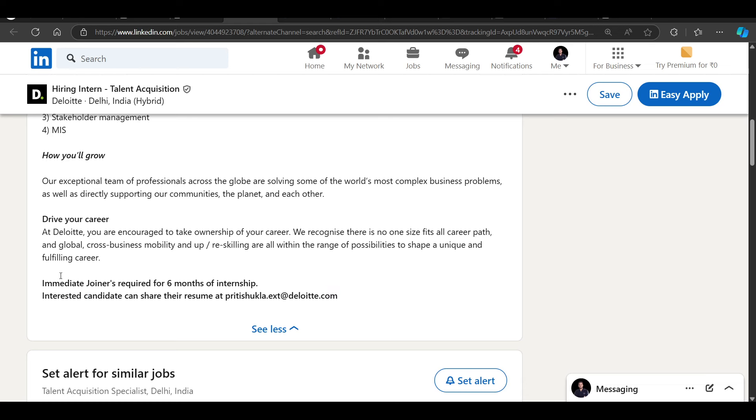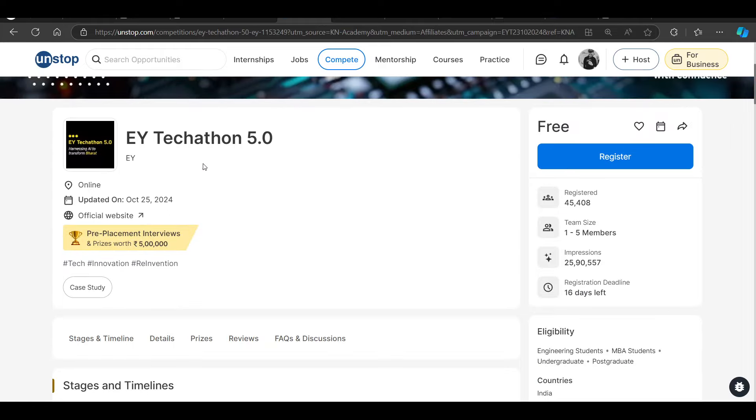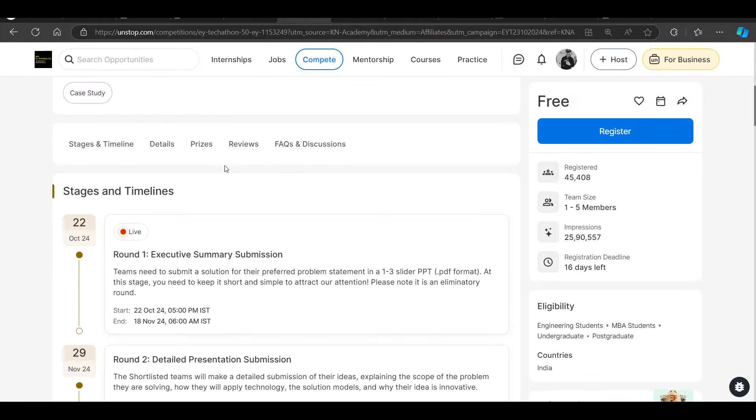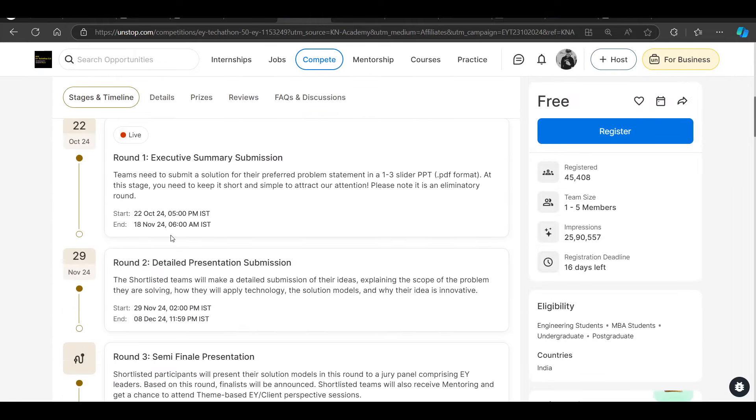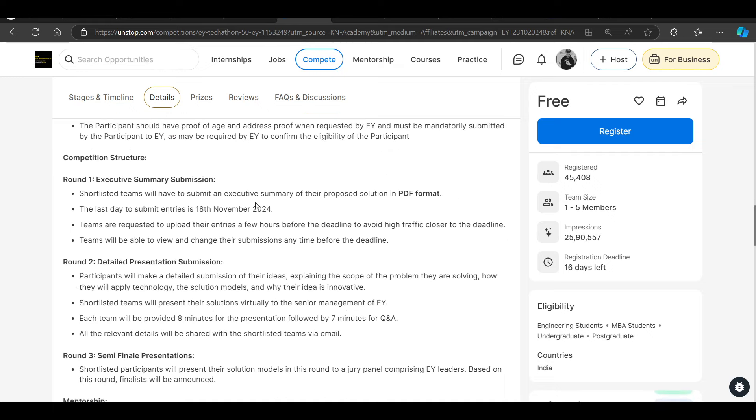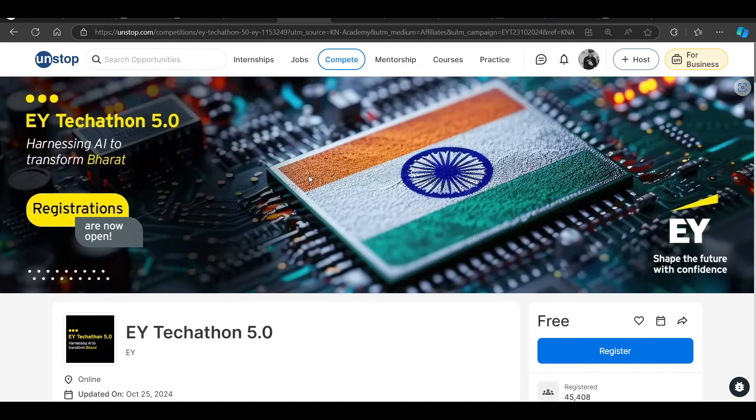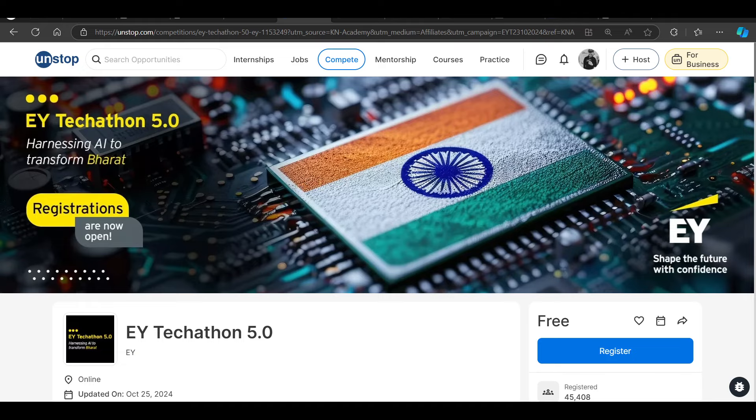Then we have EY Techathon, which is a direct test opportunity already started. I will suggest that you must participate in this. This is for 2025 batch, 2026 batch, because this is one of the biggest opportunities for EY. Do not miss to register in this.